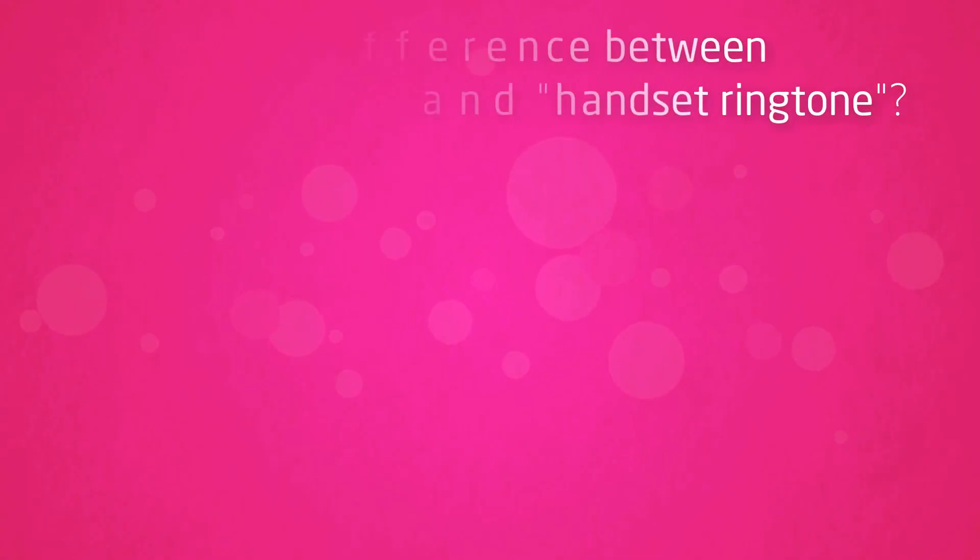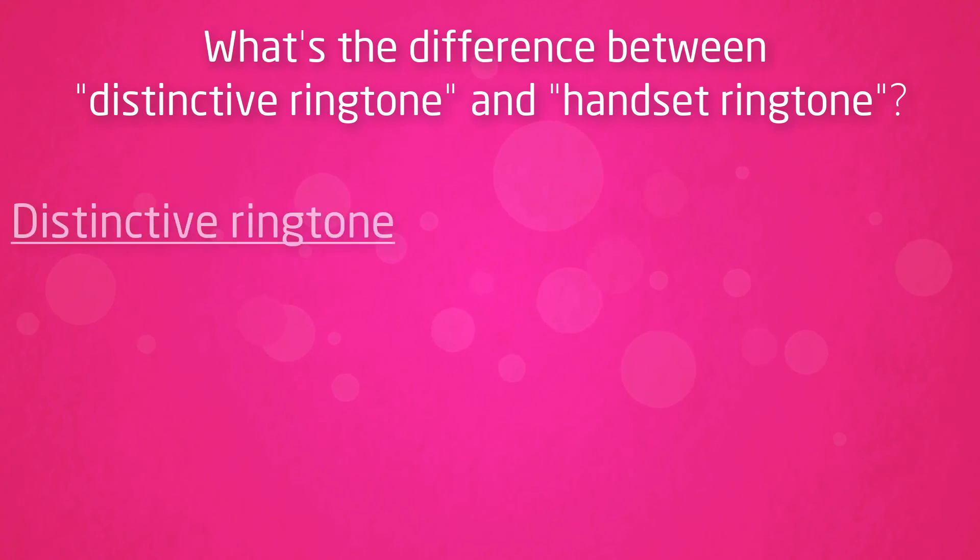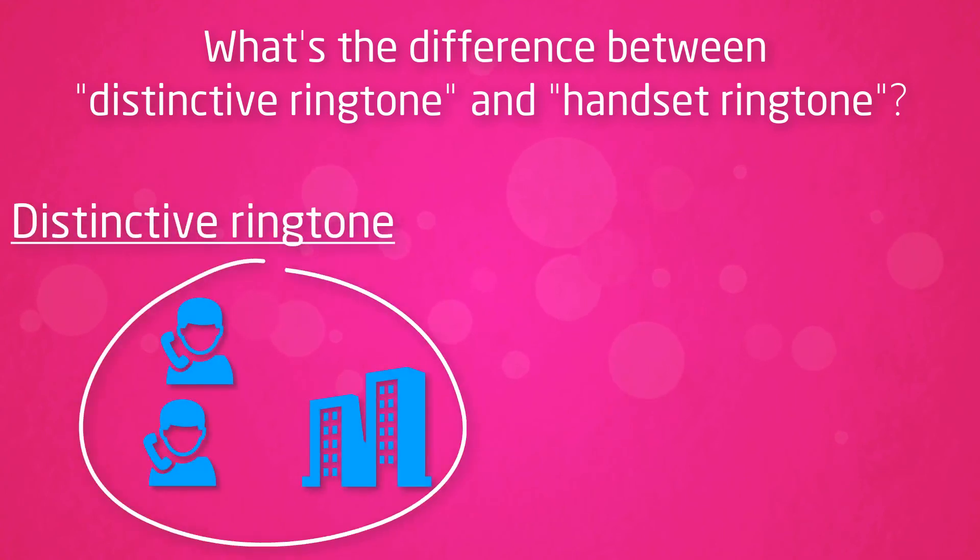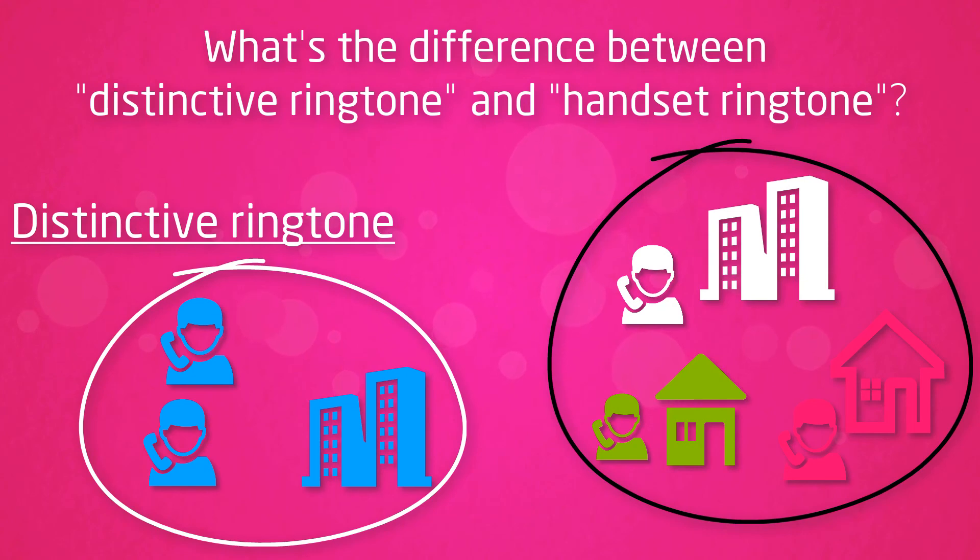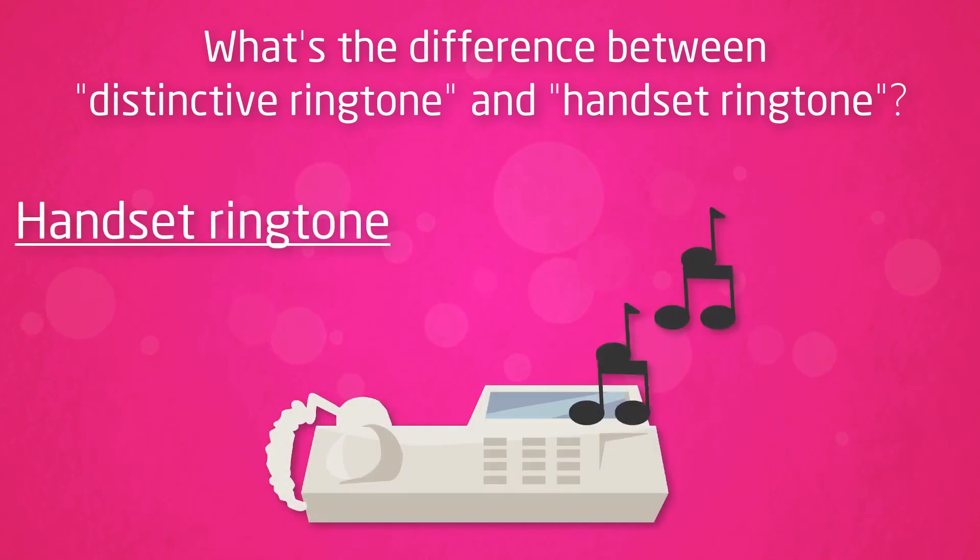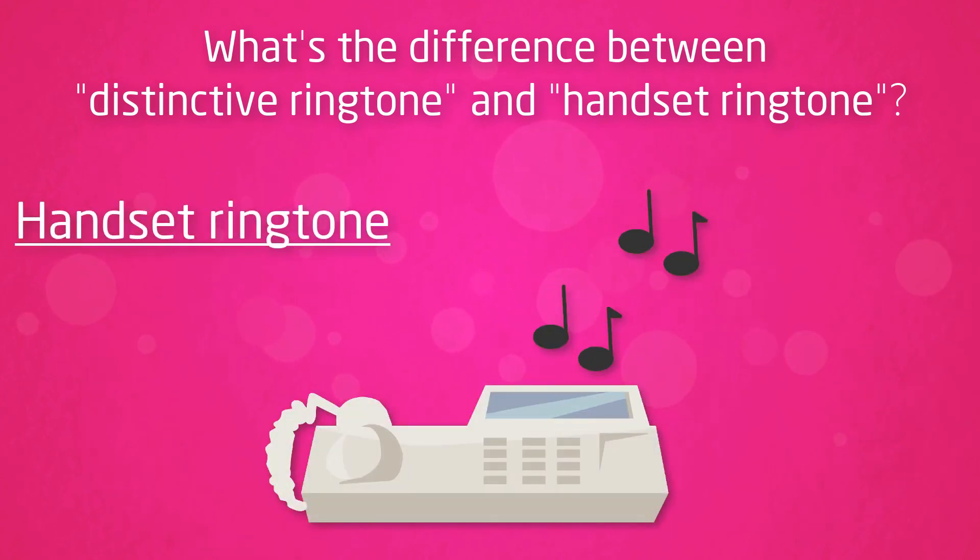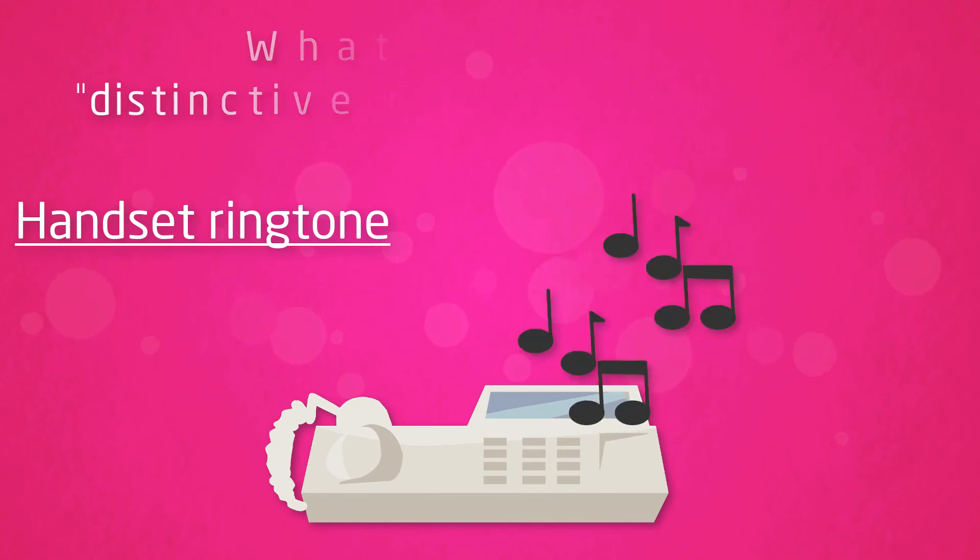What's the difference between distinctive ringtone and handset ringtone? Distinctive ringtone allows you to set one ringtone for internal callers and one for external callers. This is done from within the Horizon portal. Handset ringtone is your standard ringtone on the handset and is set within the settings on the device itself.